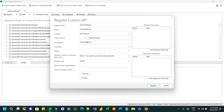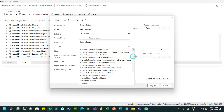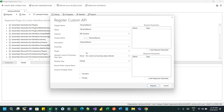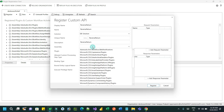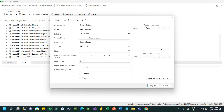You have to use a solution to keep your custom API. This is the unique name which is created for the custom API so that we can use it whenever we call it. At this moment, keep the assembly and plugin blank — when we create a plugin we will associate it later on.